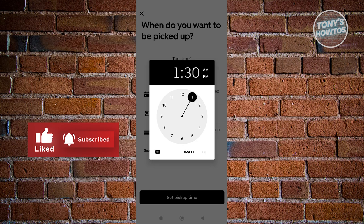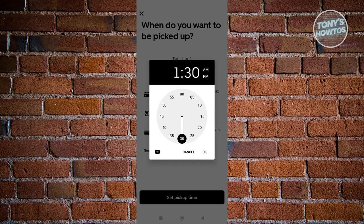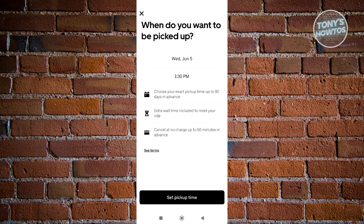Now we need to choose the time we want to be picked up. You could choose the time here — for example, I want to be picked up at 1:30. You can change this by dragging it along the sides. Once you're done, just click on OK.